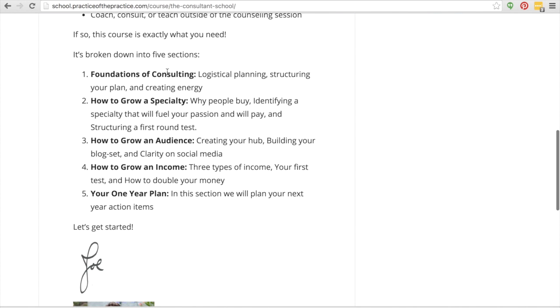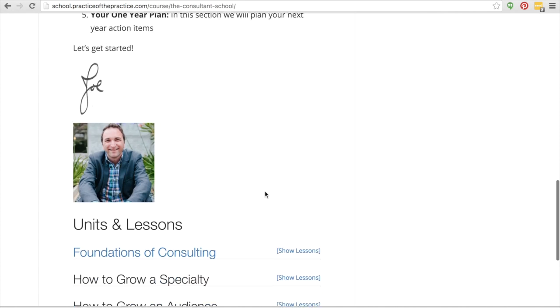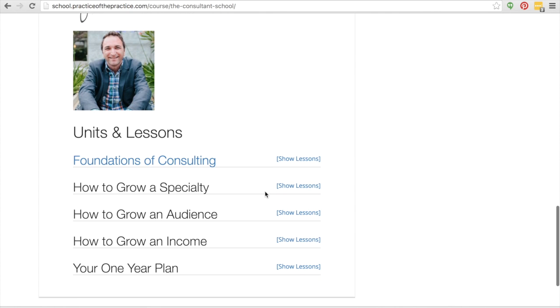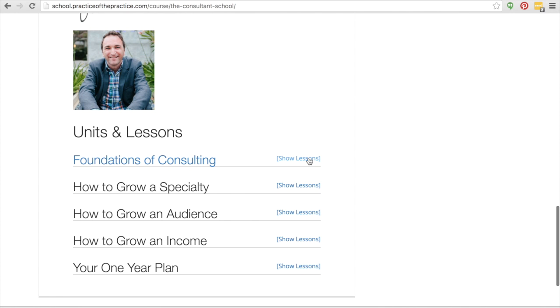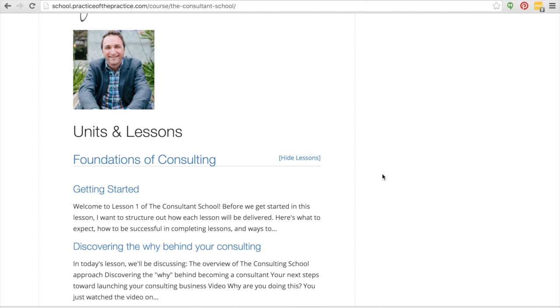It's going to be broken down into five sections: Foundations of Consulting, How to Grow a Specialty, How to Grow an Audience, How to Grow an Income, and then Your One-Year Plan. And then we have all these different units.